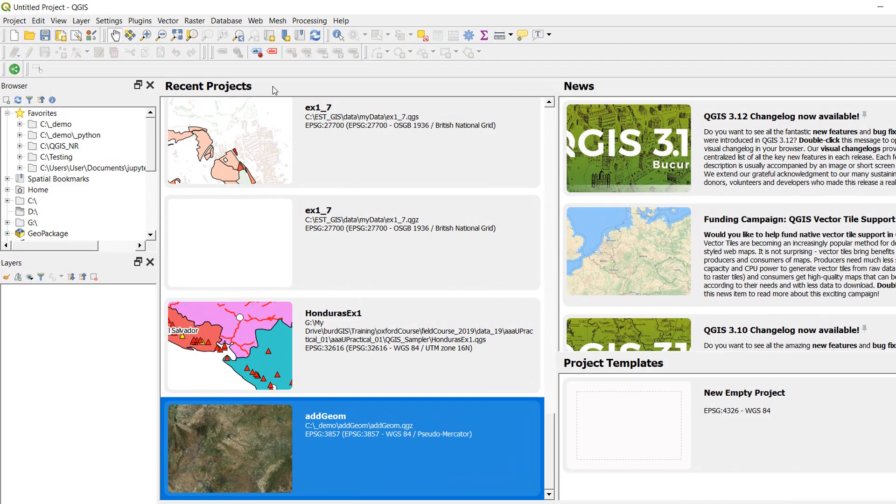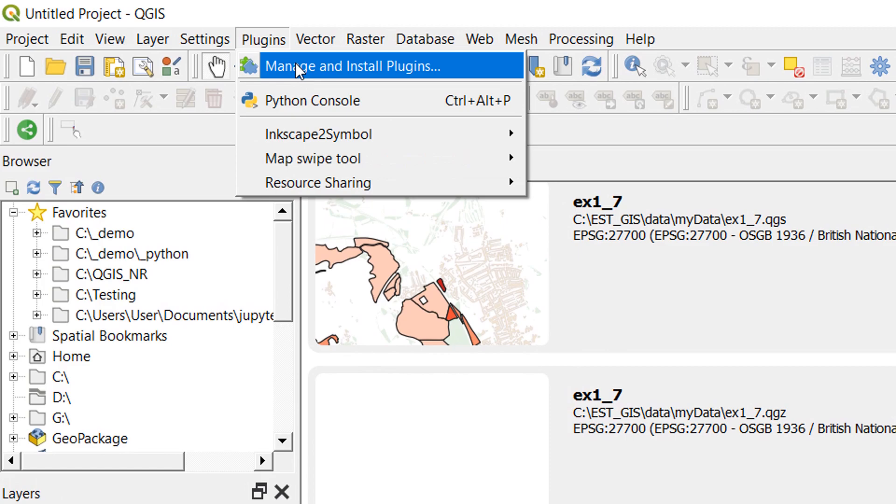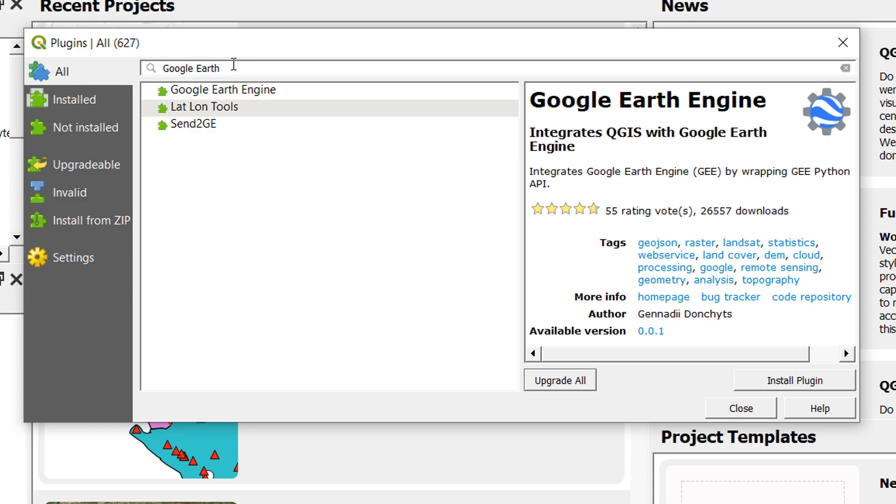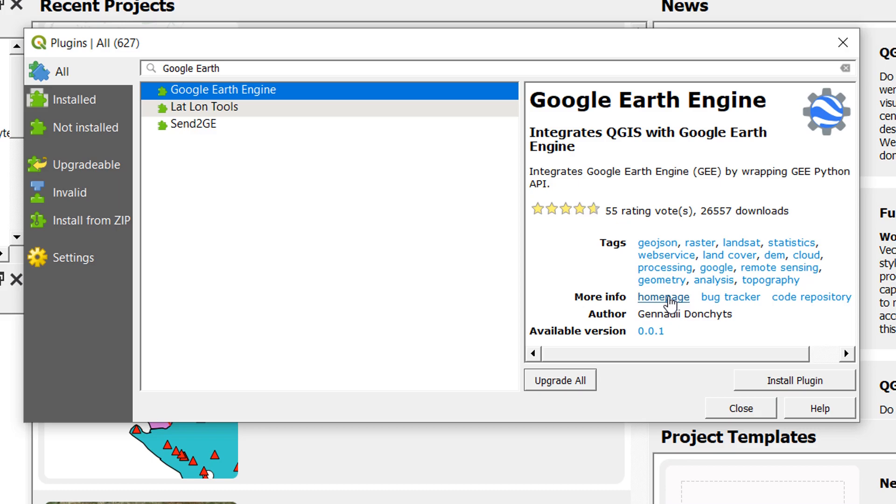We're very lucky that Google Earth Engine plugin has been created so if we go to our plugins menu and then manage and install plugins we can hit all and start typing Google Earth and you'll see that the Google Earth Engine plugin appears. There is more info, you can go to the homepage, bug tracker, etc. We'll have a look at the homepage in a minute but for now we are going to install the plugin.